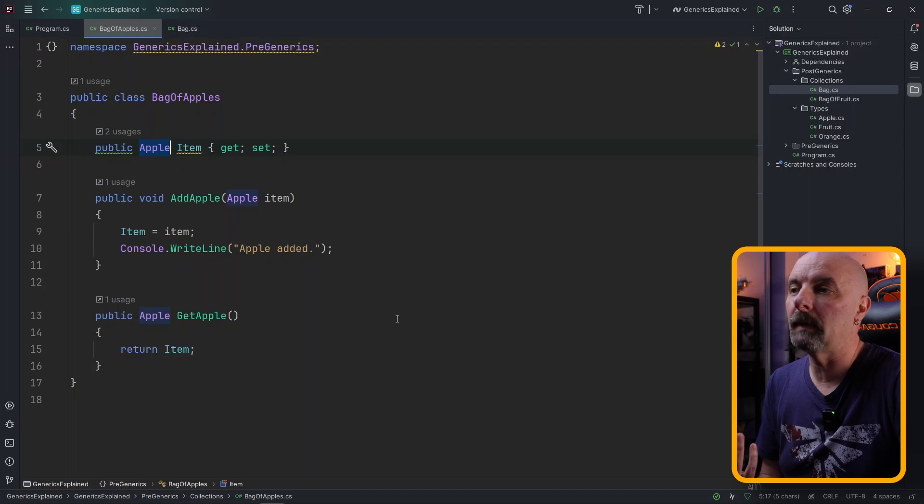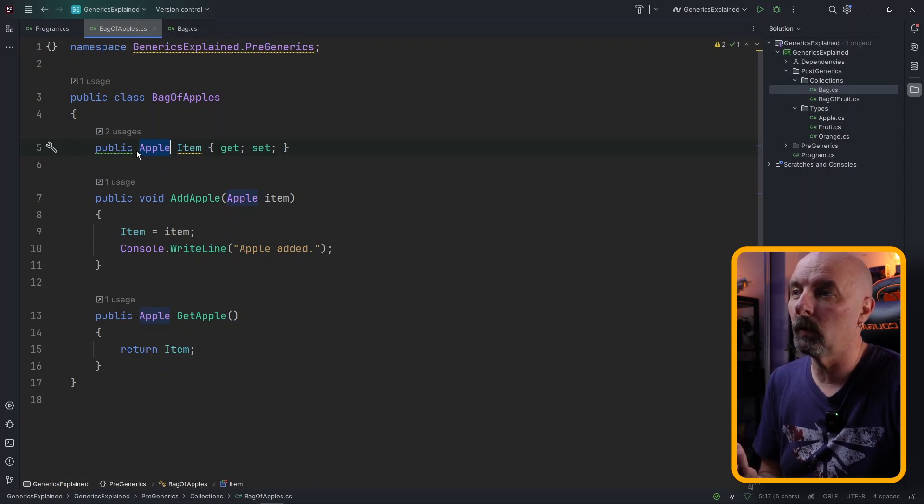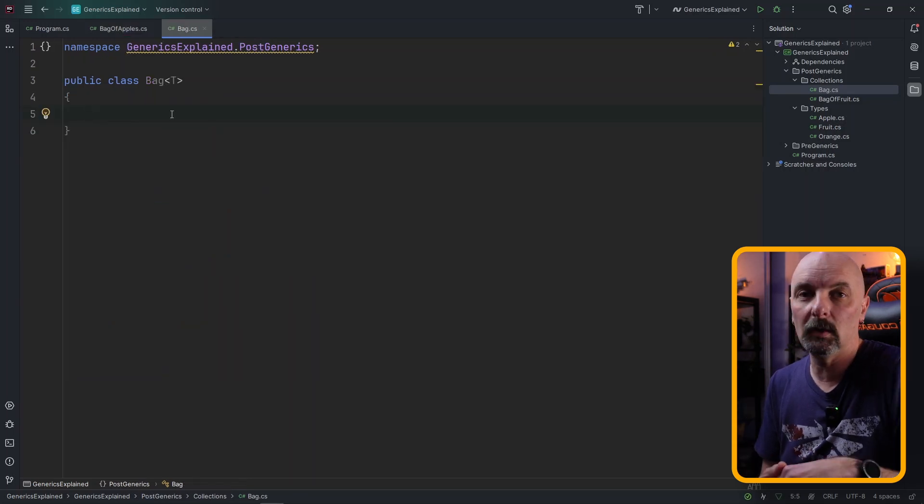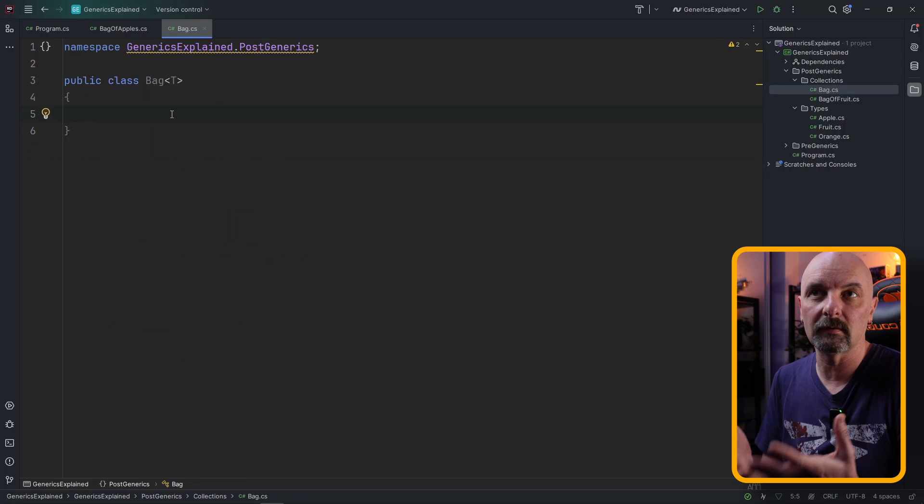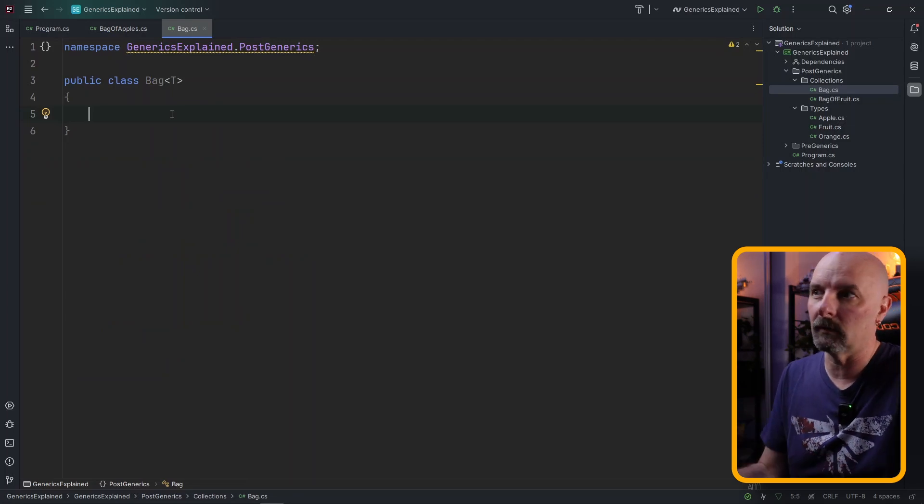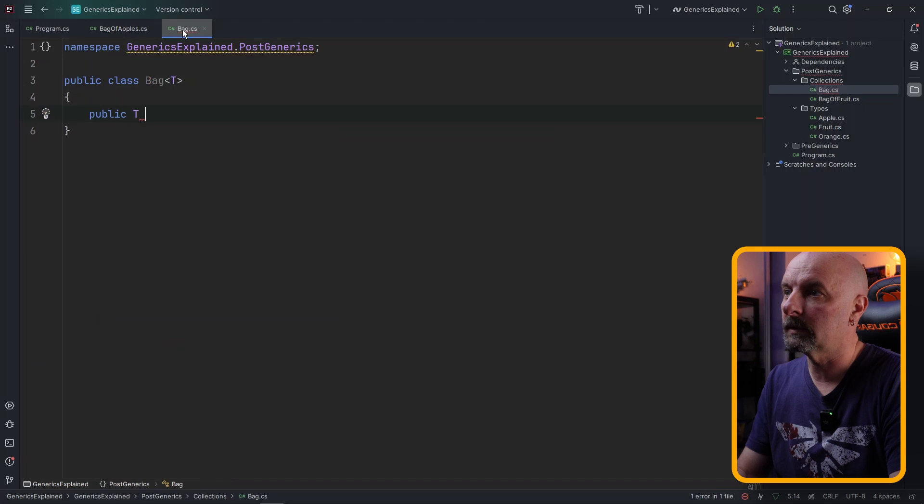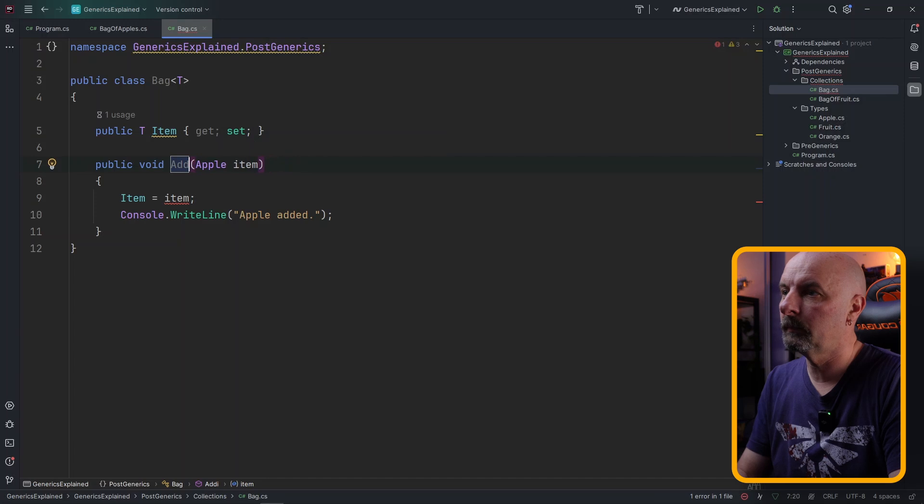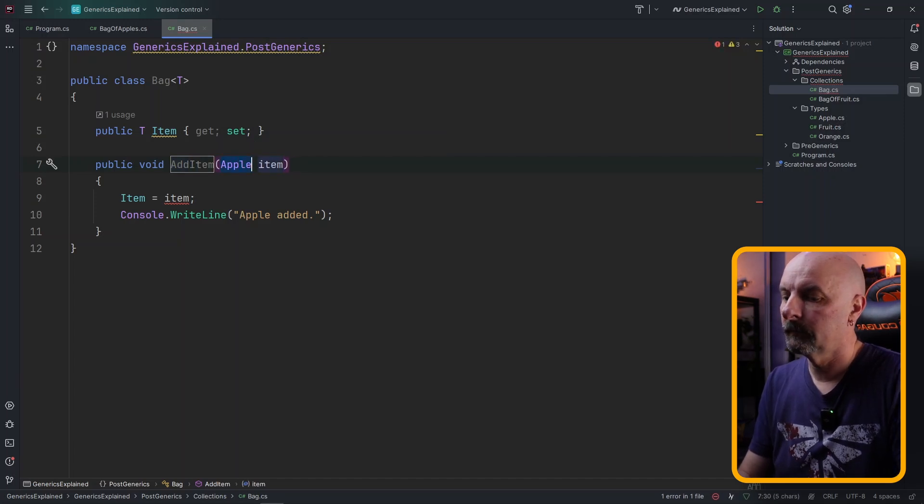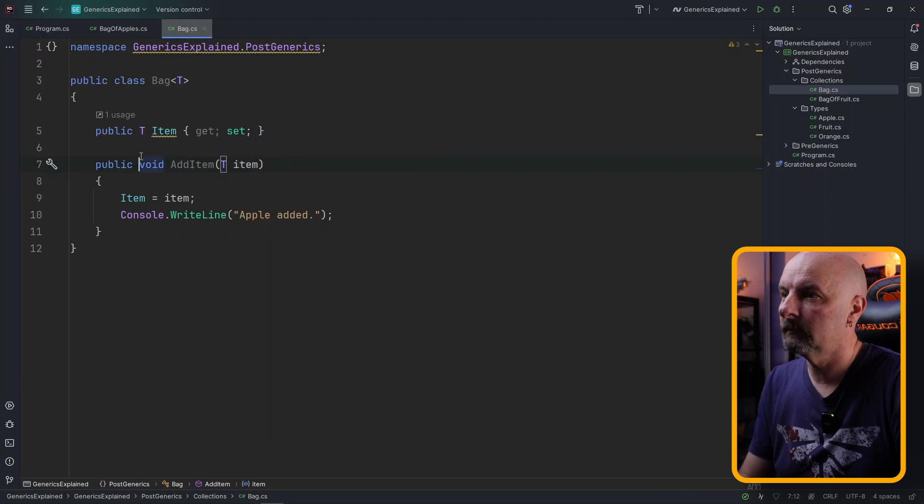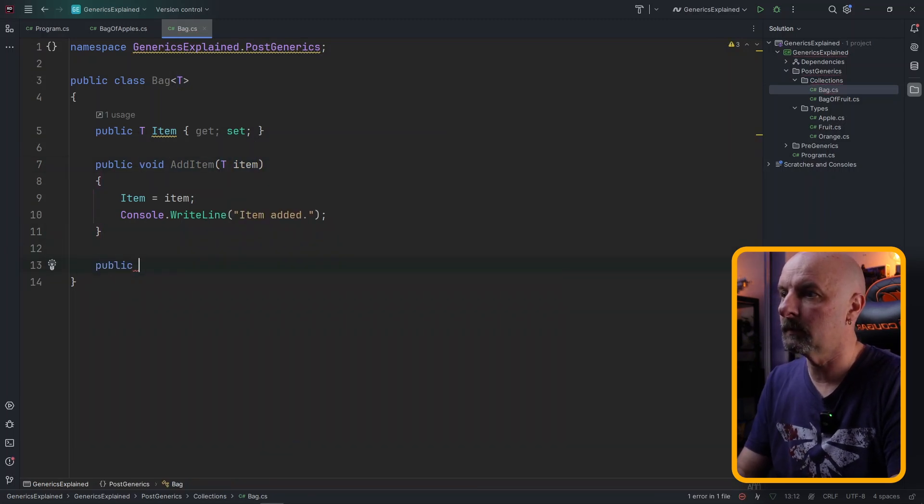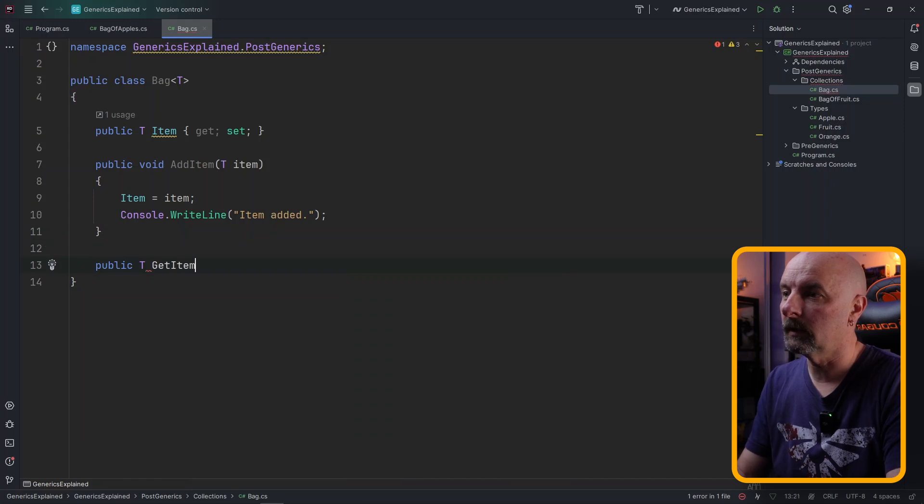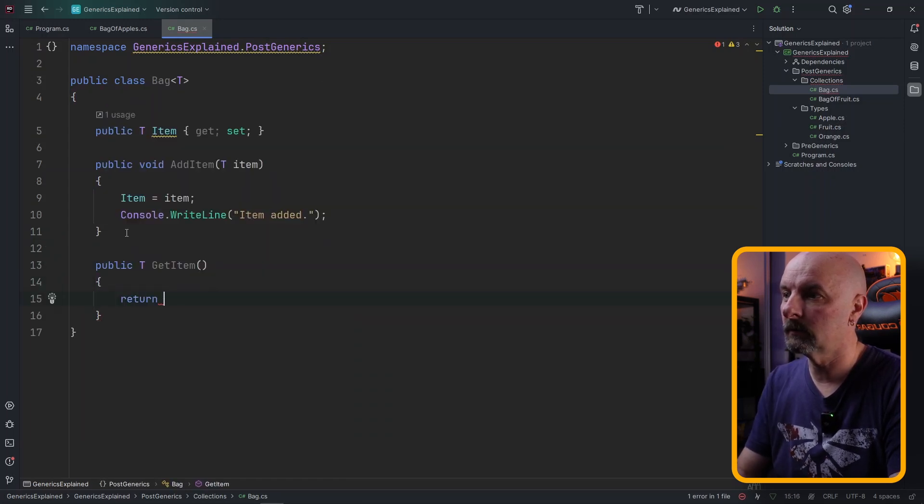We're going to be creating the same methods and properties just wherever we would have had the hard-coded type apple, now we're just going to be using T which is going to represent whichever type is going to be used at the time this bag is used. So it'll be public T Item getter and setter. We can call this AddItem. This will be a type T and likewise when we return something it's going to be public T that we're returning. GetItem and this is going to return Item.